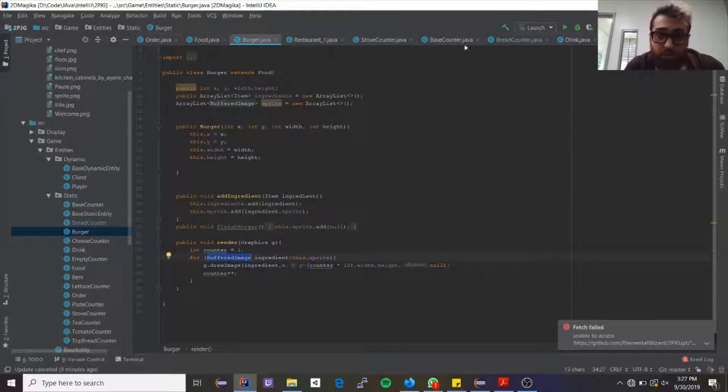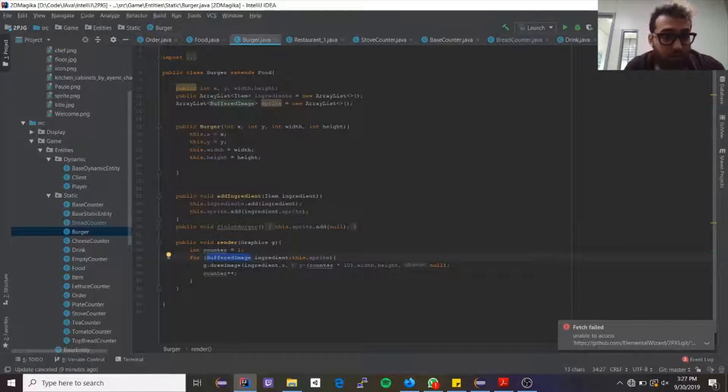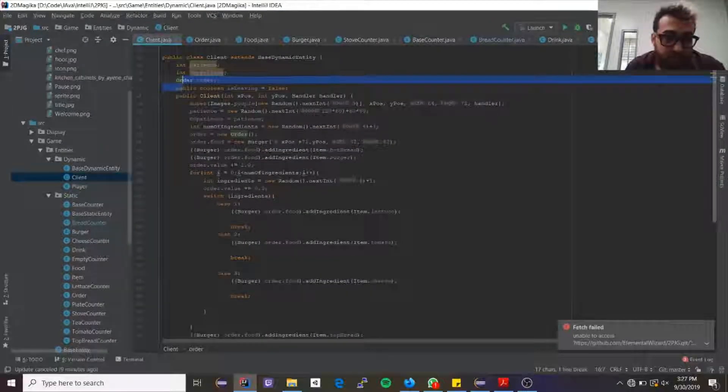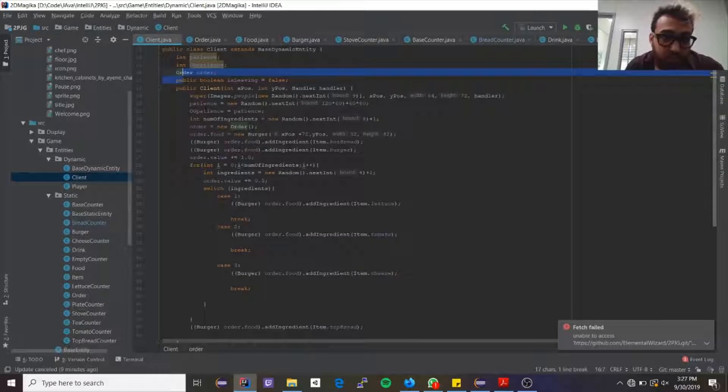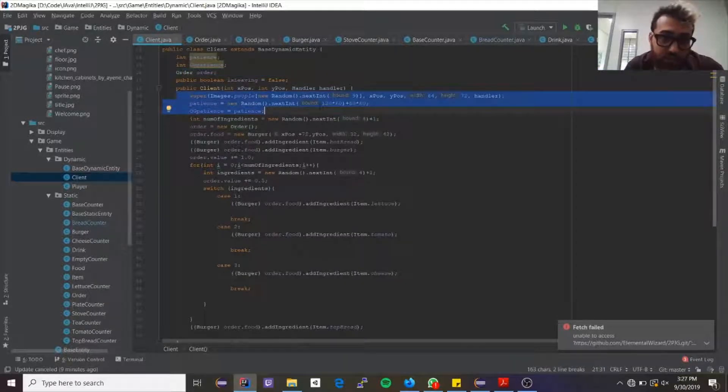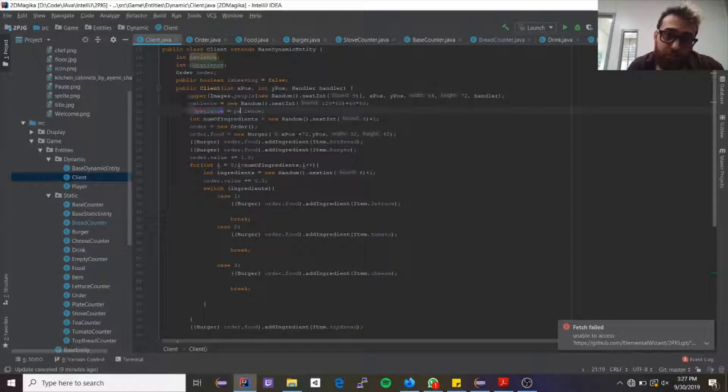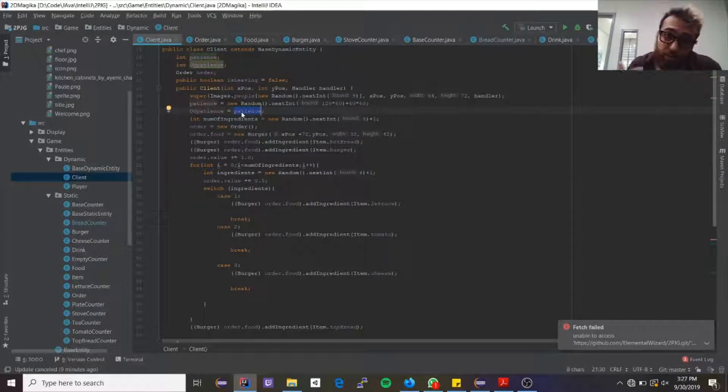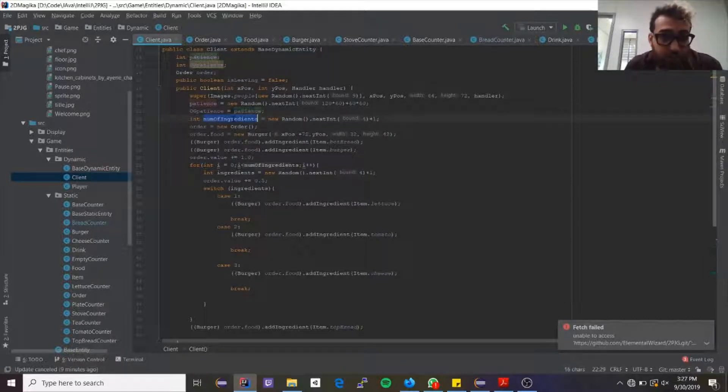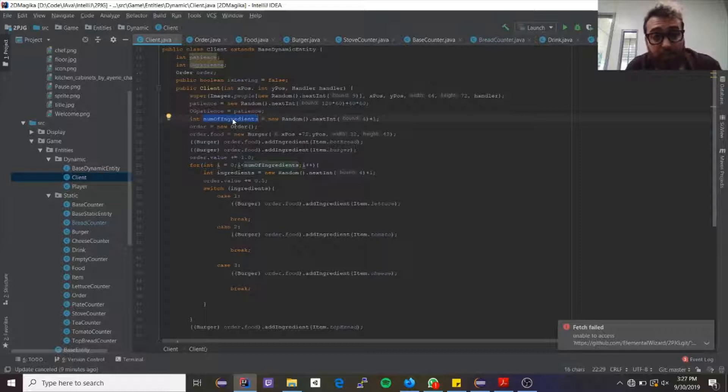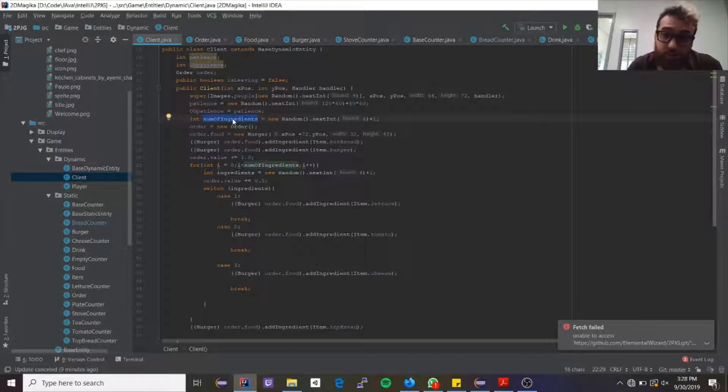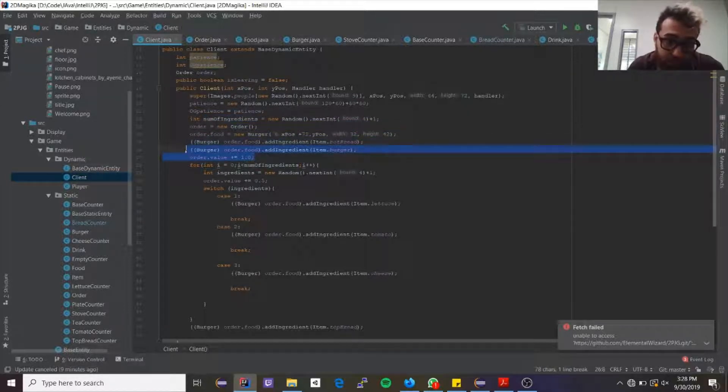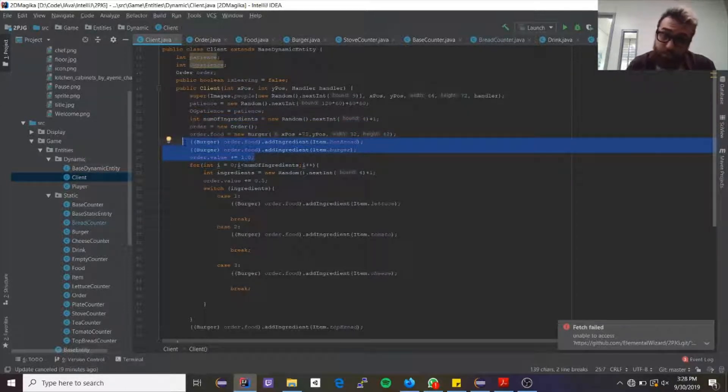How a client works—when we go to the client, essentially when a client is created, they're assigned a random patience, and then we have the original patience, so that even if its patience is going down, we know what the original patience was. From there, we have a variable called number of ingredients. This will determine how many ingredients besides the bun and the meat the burger will have. The constant is the bottom bread and the burger meat. That's always added no matter what.